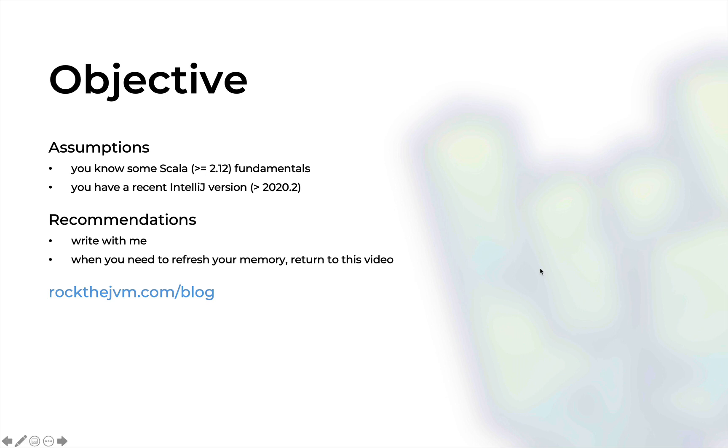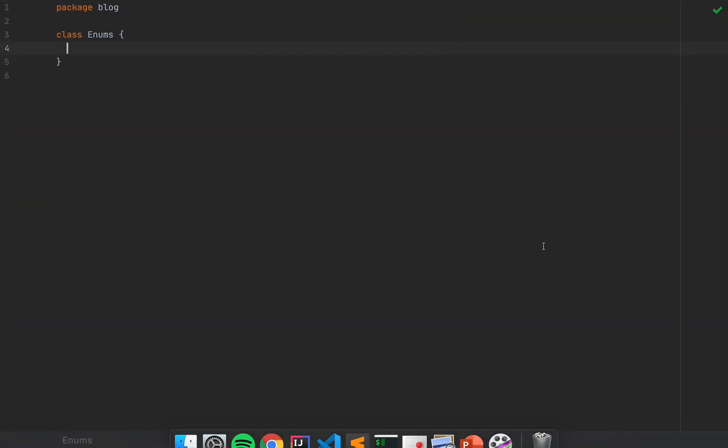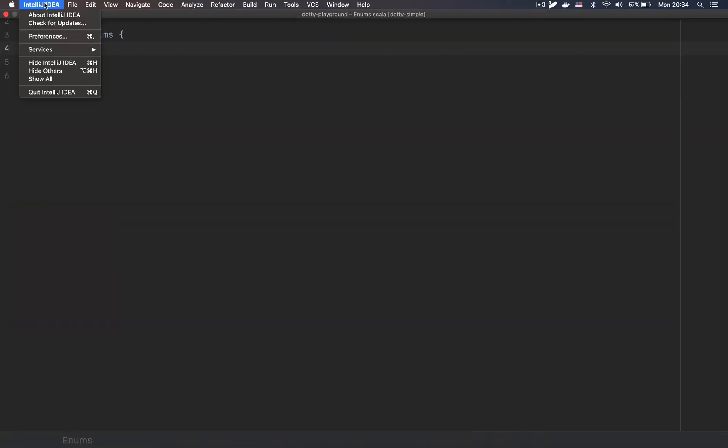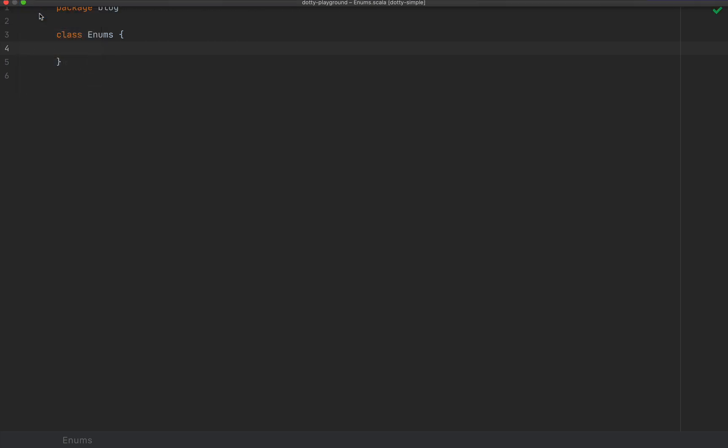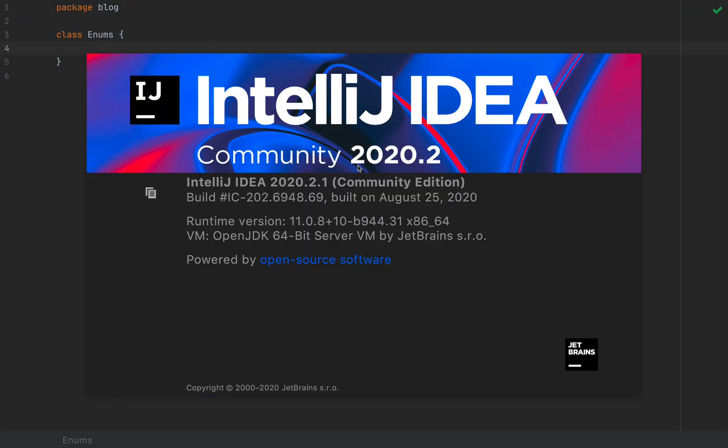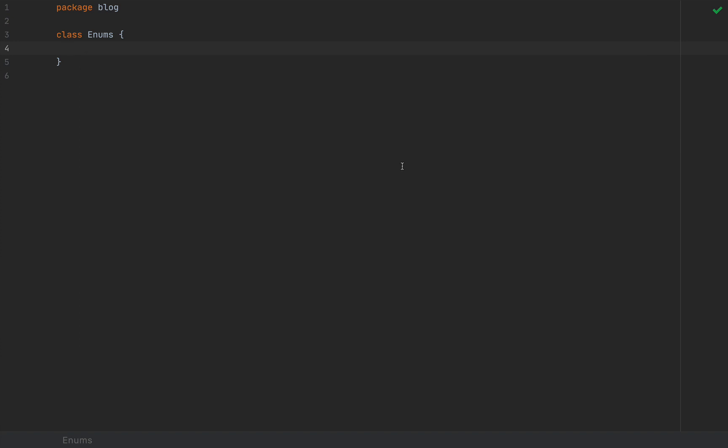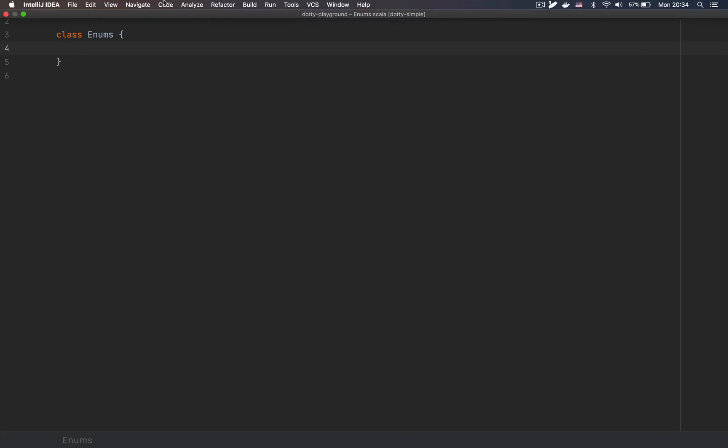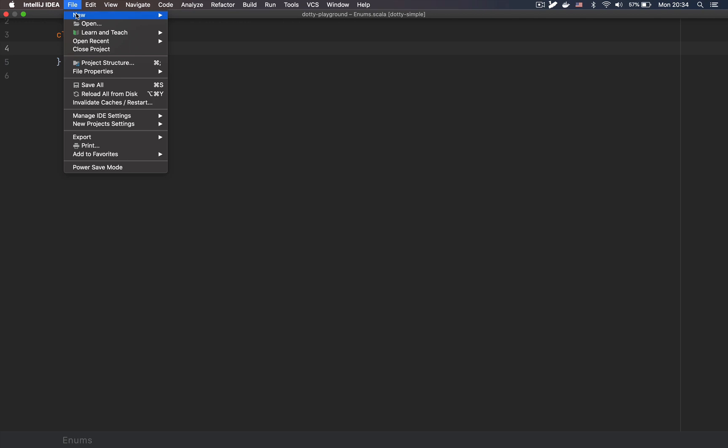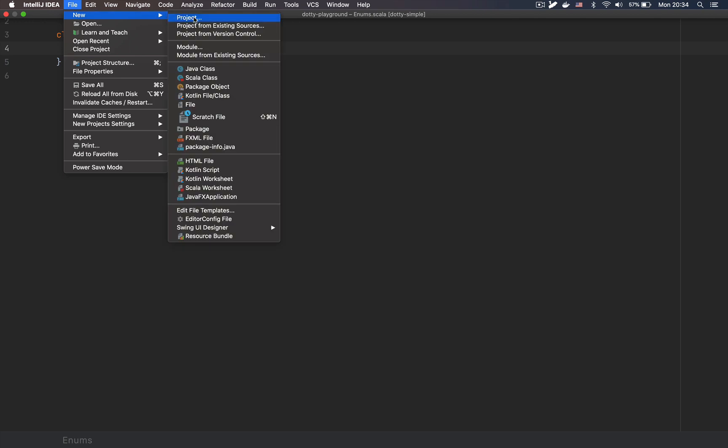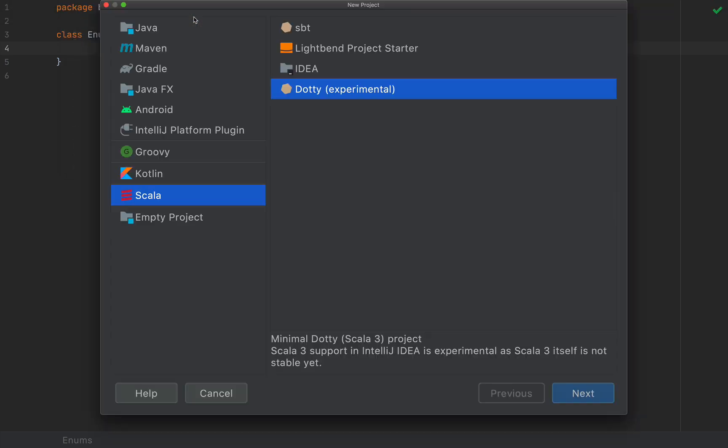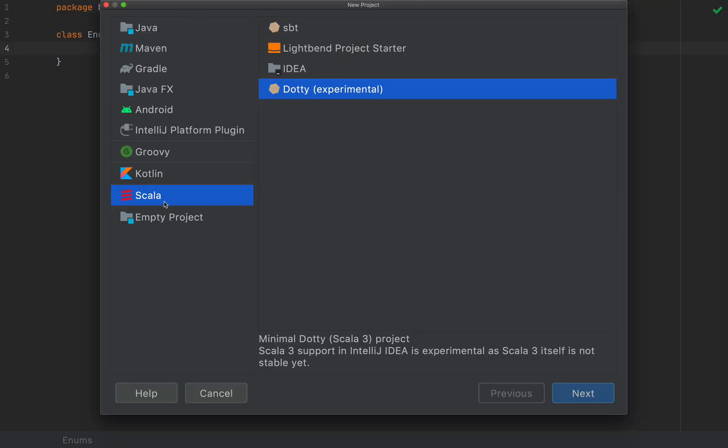Let's get back to our development environment and I'm using IntelliJ version 2020.2. If you want to create a Dottie project, you go to File, New Project, and here you would select Scala and Dottie, given the fact that you have the Scala plugin installed with IntelliJ.